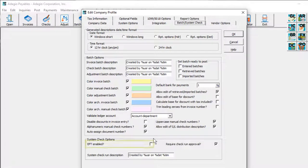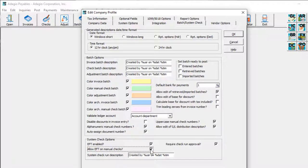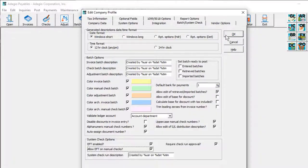Select the option for EFT enabled, and if allowing EFT for manual checks is also desired, select this option as well. Saving this change will reveal other EFT associated processes throughout Adagio Payables.